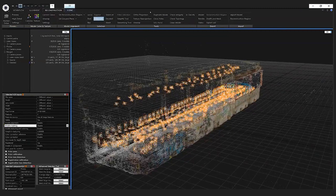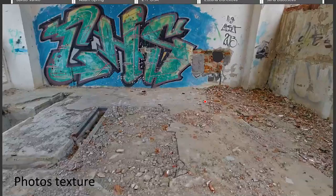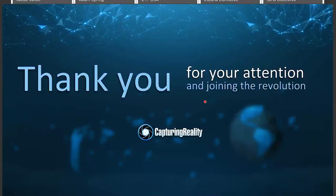That is all for my live demonstration and also for my presentation. I think we can now answer some of the questions from the audience.